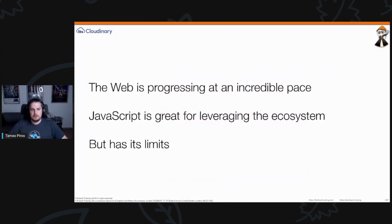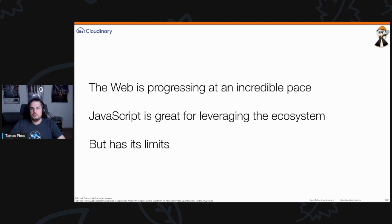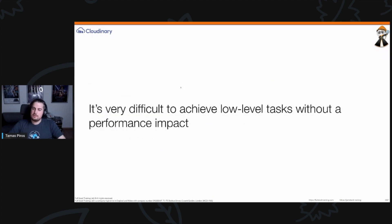We all know how the web is progressing and the stuff that comes out is really great. We essentially went from utilizing servers to utilizing the browser a lot more. In today's web ecosystem when you create web applications, you use the browser as your main execution engine, and with that you use JavaScript. There's vanilla JavaScript and a bunch of JavaScript frameworks that developers are using.